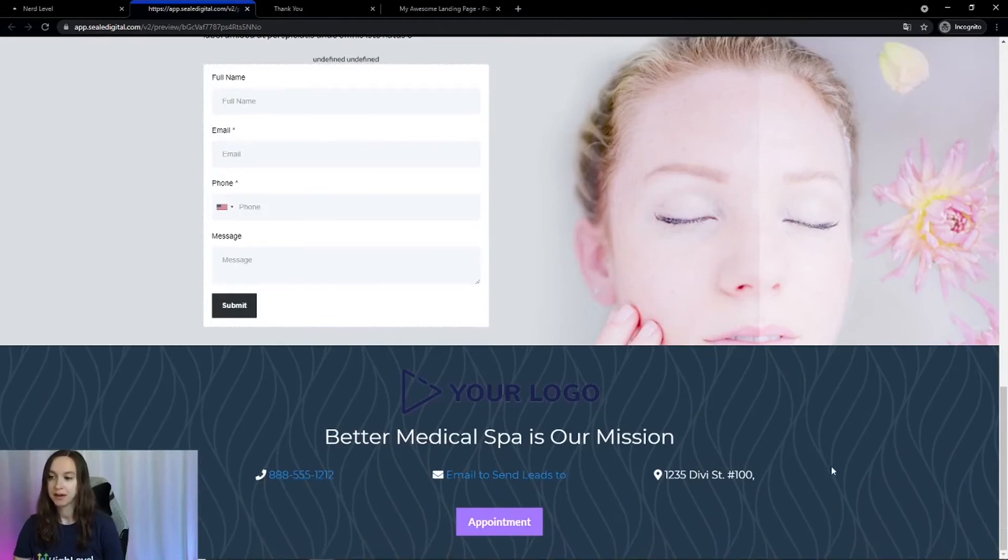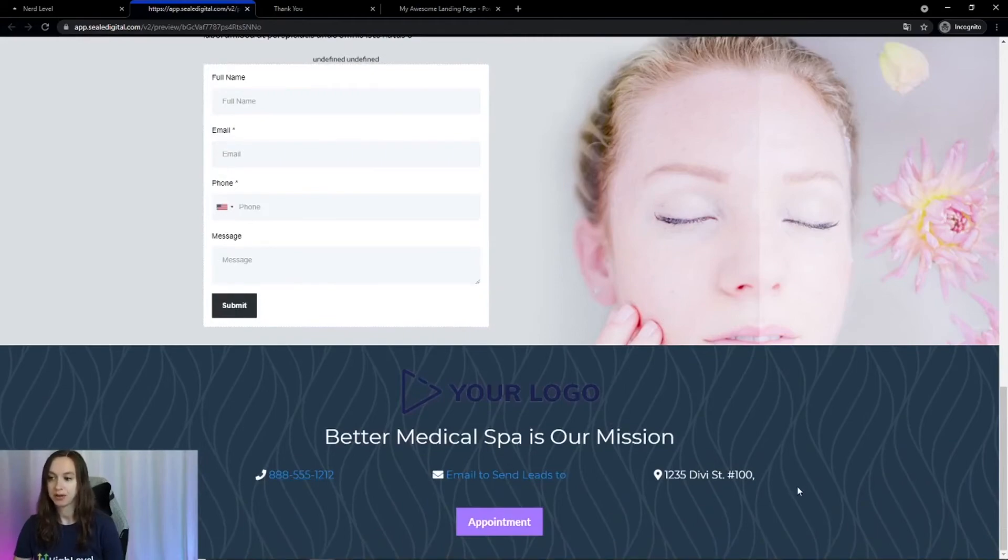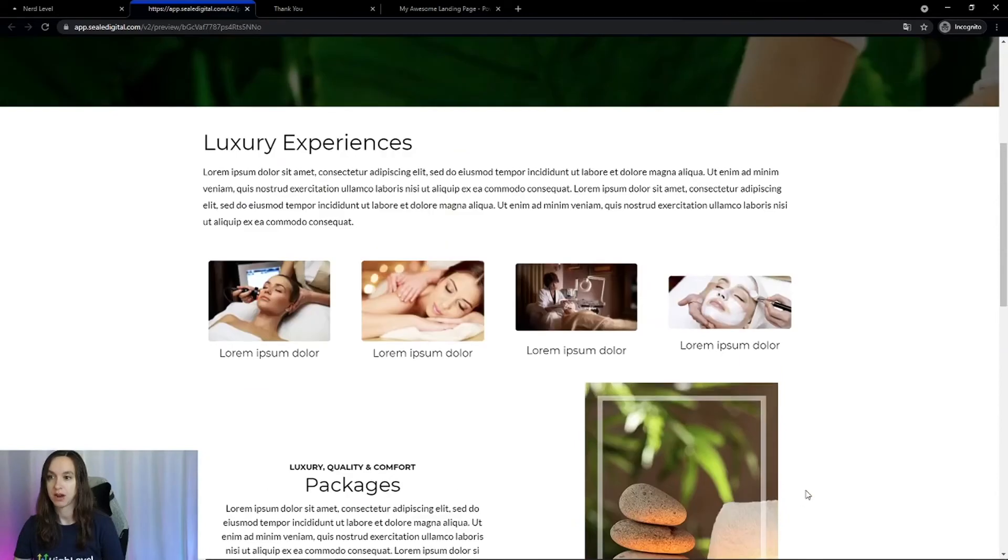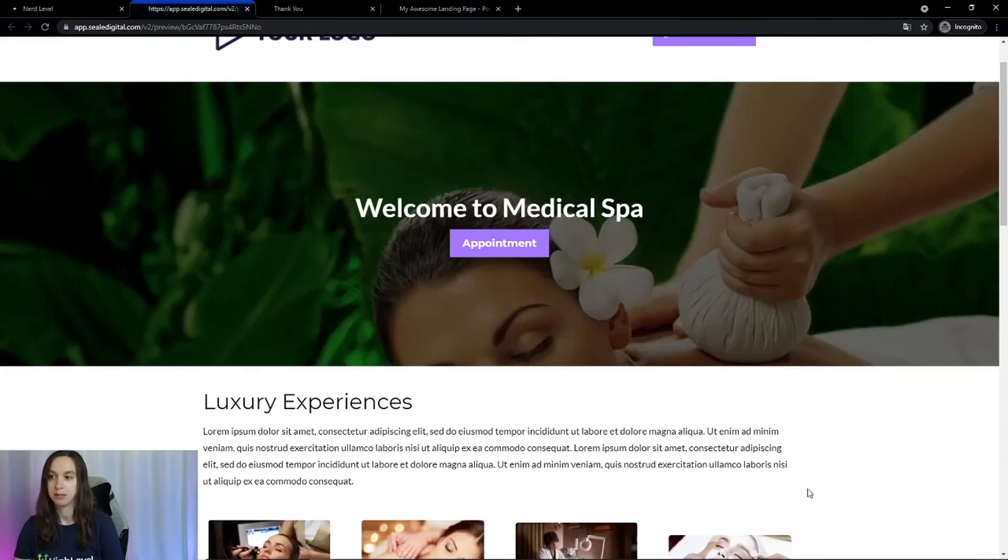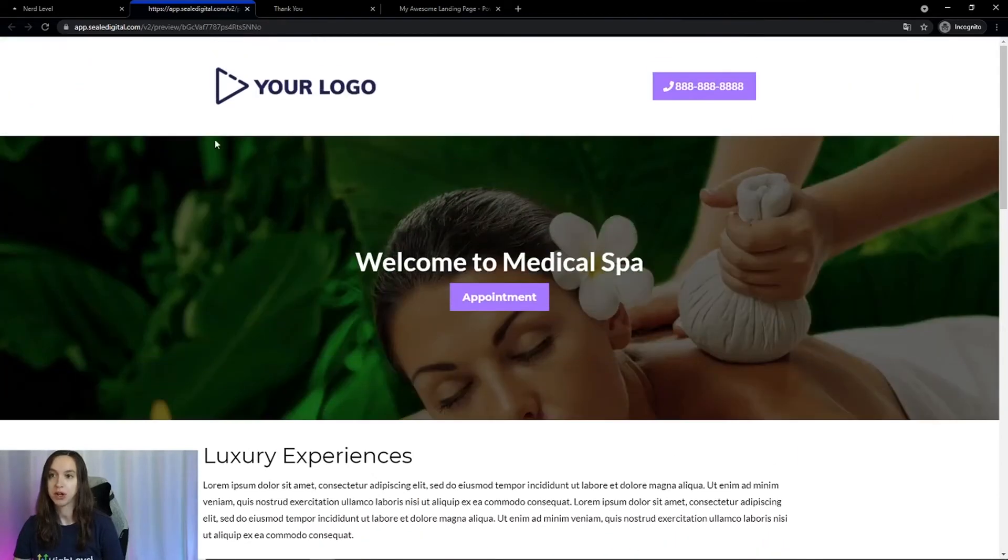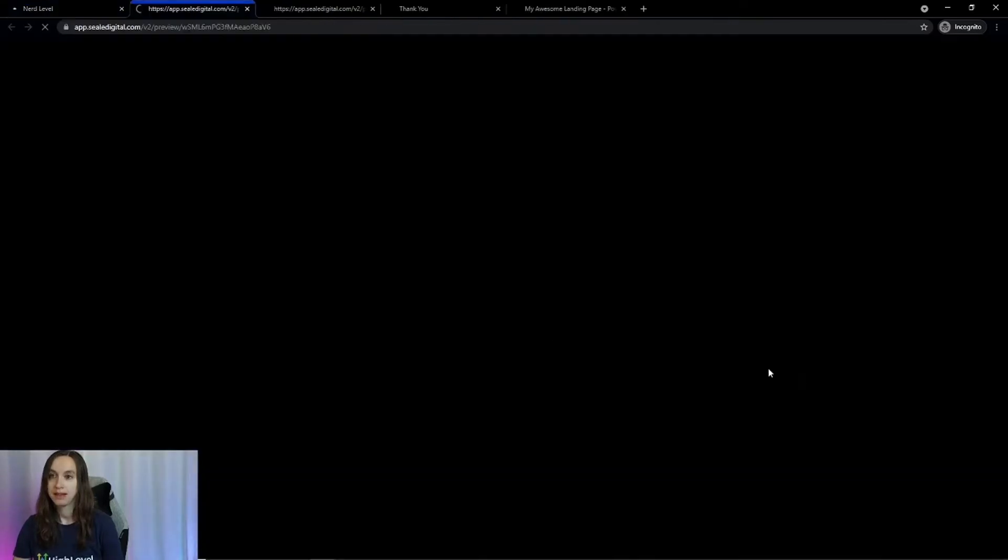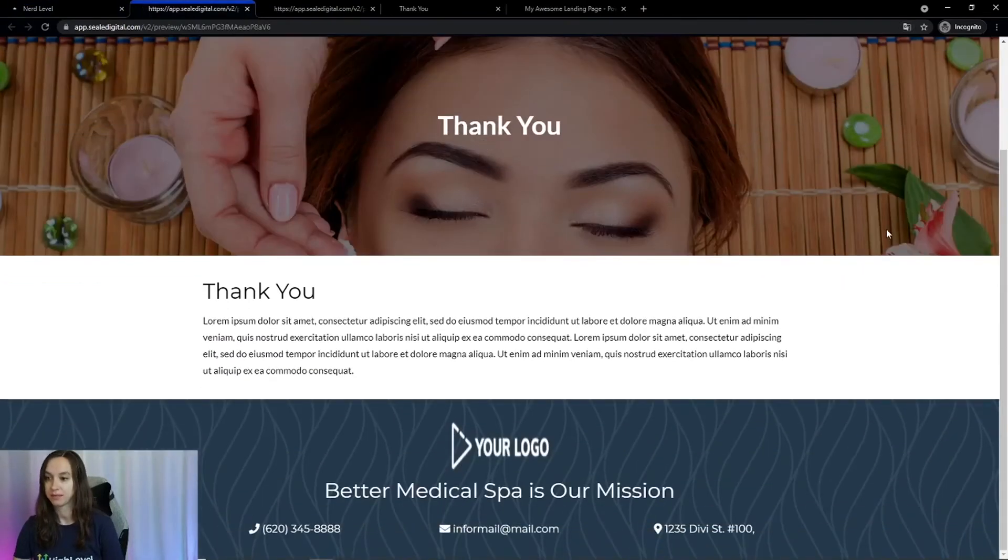And then here we actually use custom values on these, which is going to automatically pull in some information for you to make your life easier. And then the thank you page for this microsite looks like this.